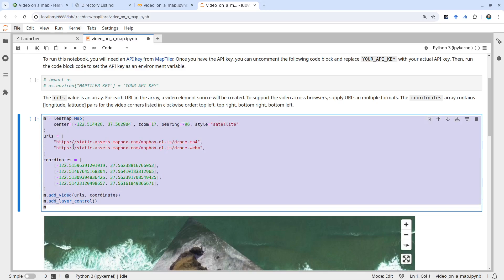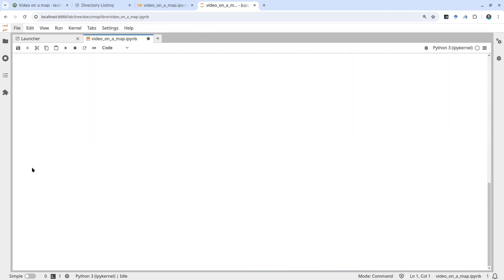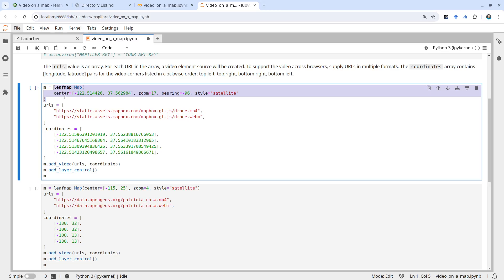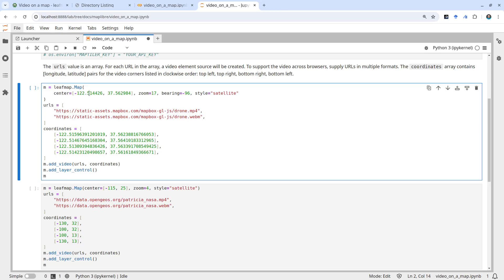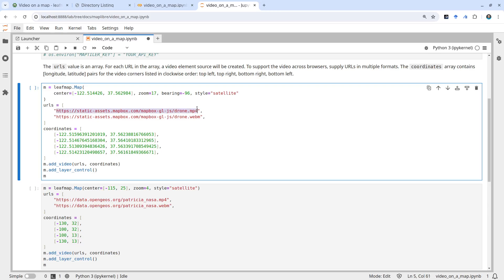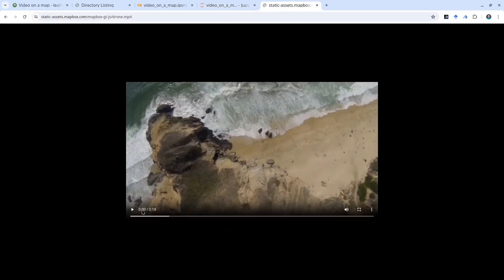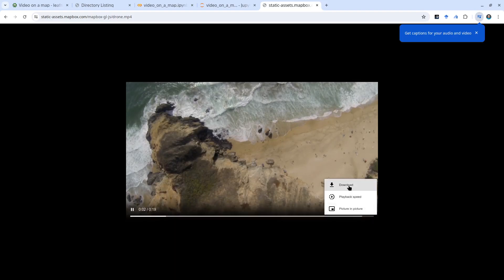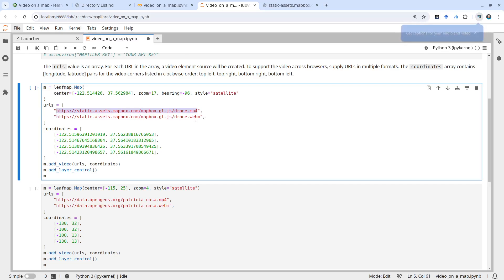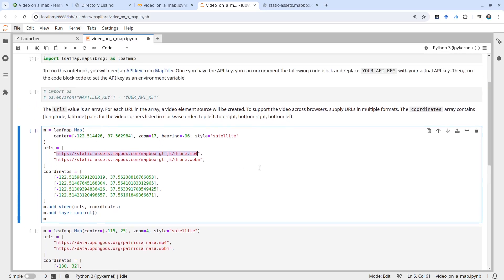First you need to import the libraries, and once imported we can start running the source code. The source code is pretty simple and straightforward — we create an interactive map using a map library, specifying the center longitude, latitude, zoom level, and bearing, and we use the satellite base map. You need a URL pointing to where those videos come from. We provide two files — an MP4 and a WebM — to support multiple formats, since different browsers may use different ones. It's basically a backup.